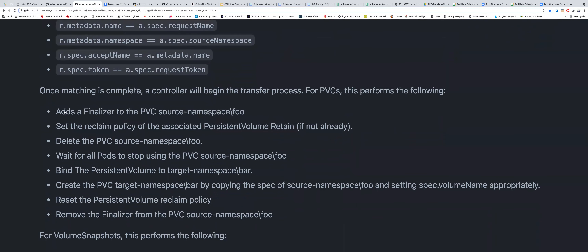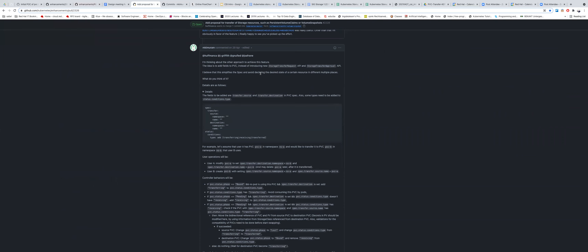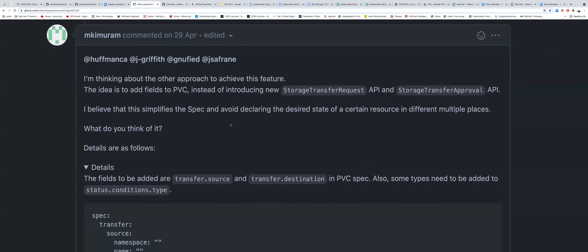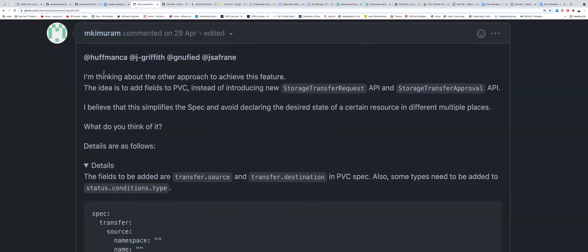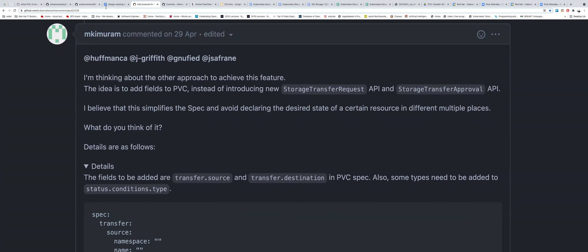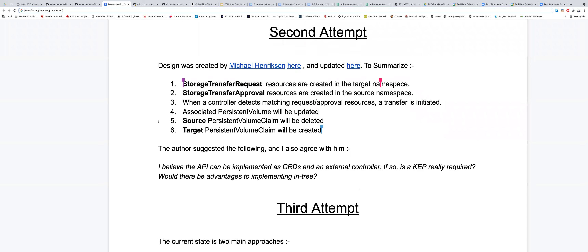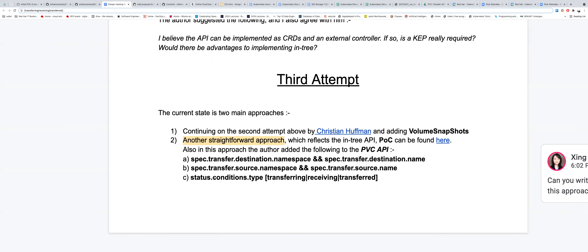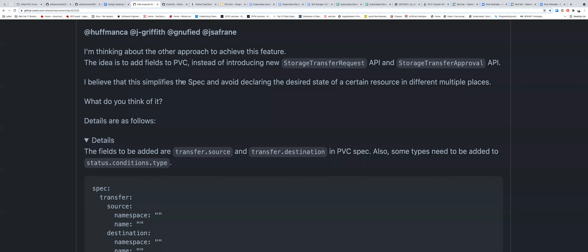This was Kristen's plan and again no work has been done on it. There was a comment on Kristen Huffman's work from Masaki Kimura, who went back to the first approach initiated by John Griffiths but instead of annotations he added specs to the PVC — specifically a transfer destination namespace, destination name, source namespace, source name, and a status condition type, since those are needed during binding and transferring.